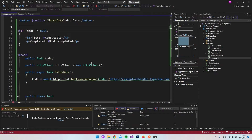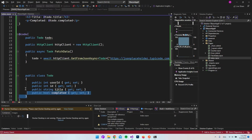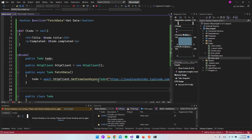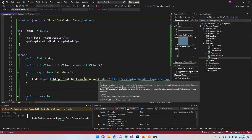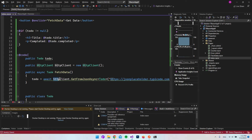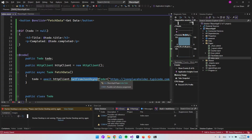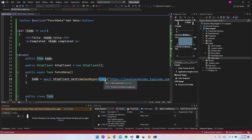It is actually pretty simple. When we have the model, we just need to feed it to the HttpClient where we say GetFromJsonAsync and tell it what we expect in return.